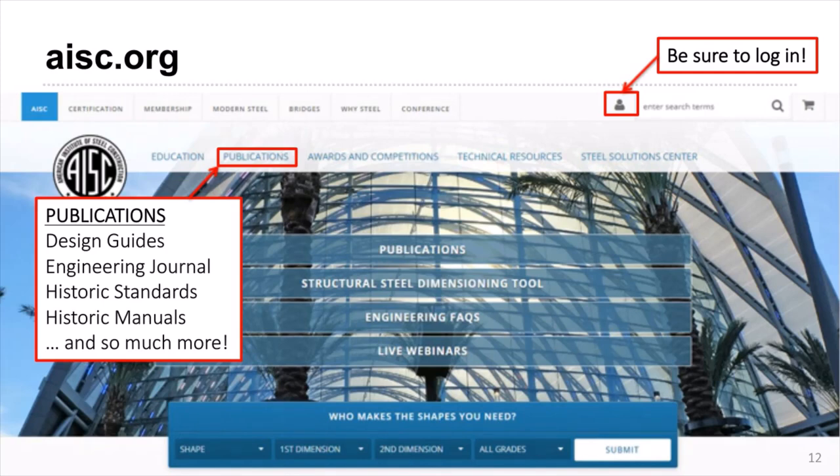A quick pointer on how to find those resources on the AISC website: make sure you log in with your membership account. Within the Publications tab, you will find electronic copies of the Engineering Journal, Historic Standards and Manuals, as well as the ability to download any of our 35 design guides.